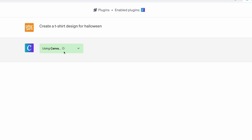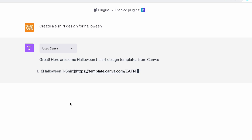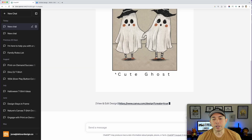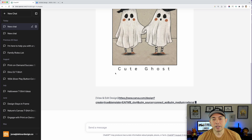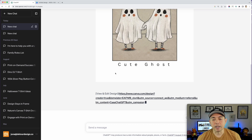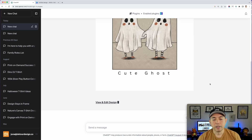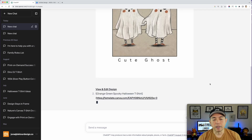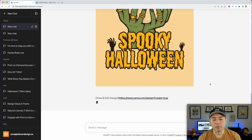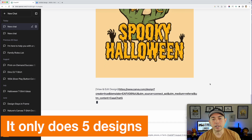It's using the Canva plugin because I said 't-shirt design.' I was like, oh, what plugins do we have to create — and here it goes. I've seen these on videos too where it's like, 'here's a t-shirt design for Halloween,' which is an interesting one. It does a bunch — I think it's going to do 10 actually.